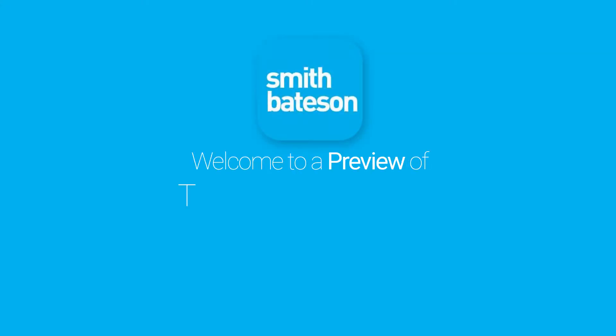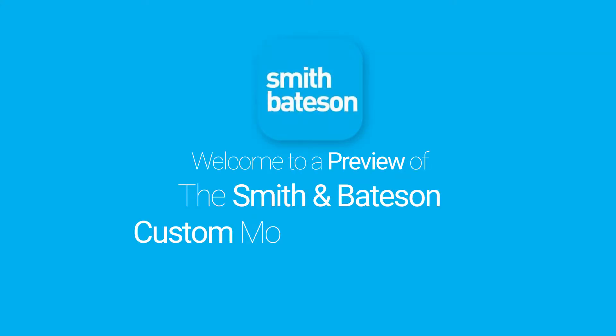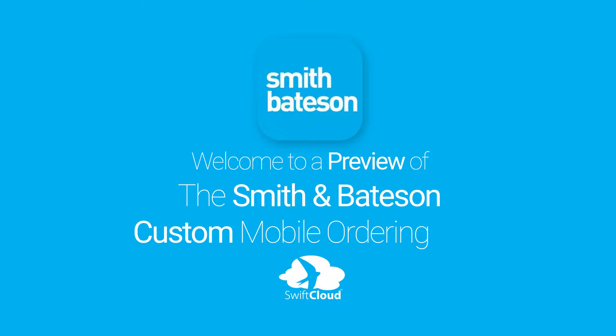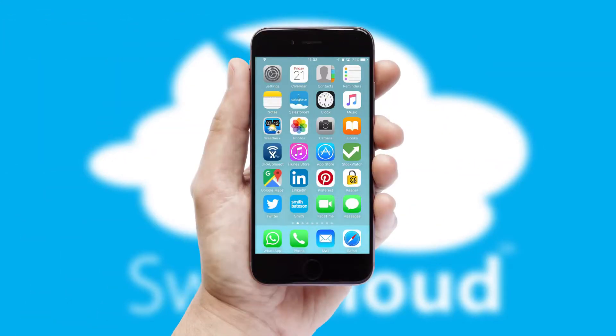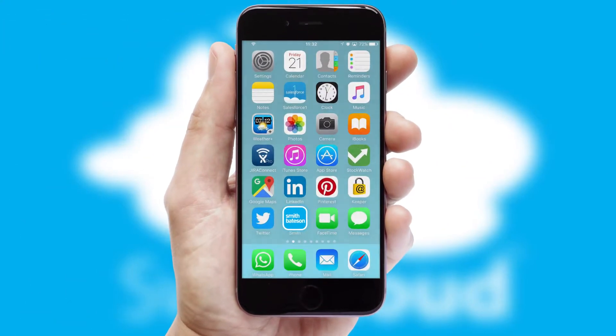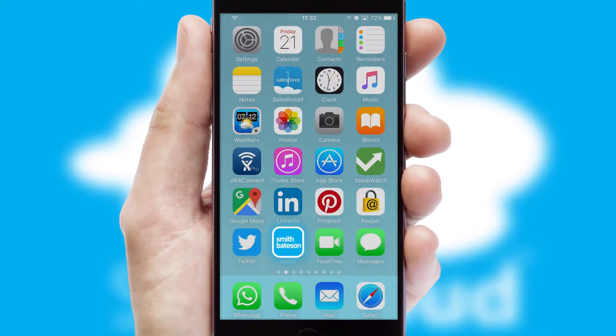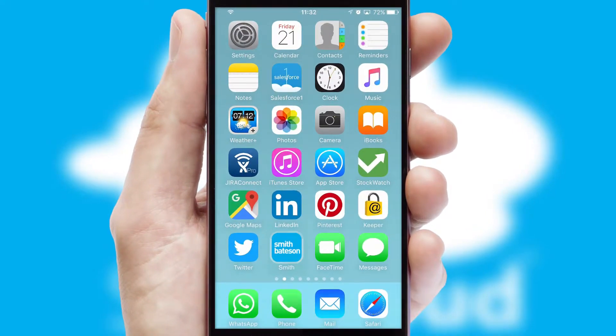Welcome to a preview of the custom mobile ordering app prepared especially for you. This is a branded app for your customers. It comes fully integrated with web ordering and includes a tablet app for your sales team.